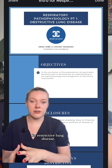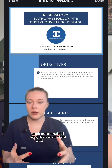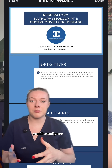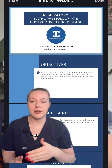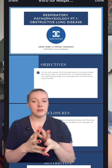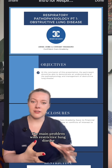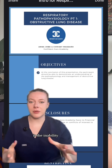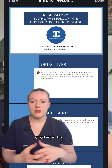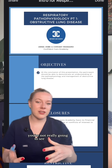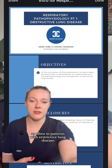In restrictive lung disease, such as interstitial lung disease or chest wall disorders, you'll usually see patients with reduced lung volumes and decreased lung compliance. The main problem with restrictive lung disease is the inability to expand the lungs or get air in. So you're not really going to see tripoding as often in patients with restrictive lung disease.